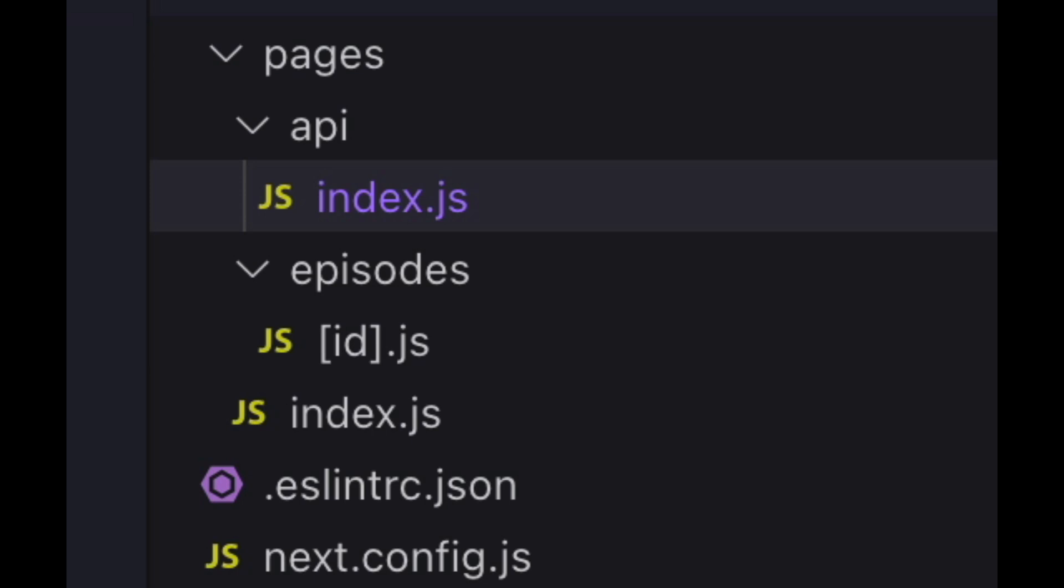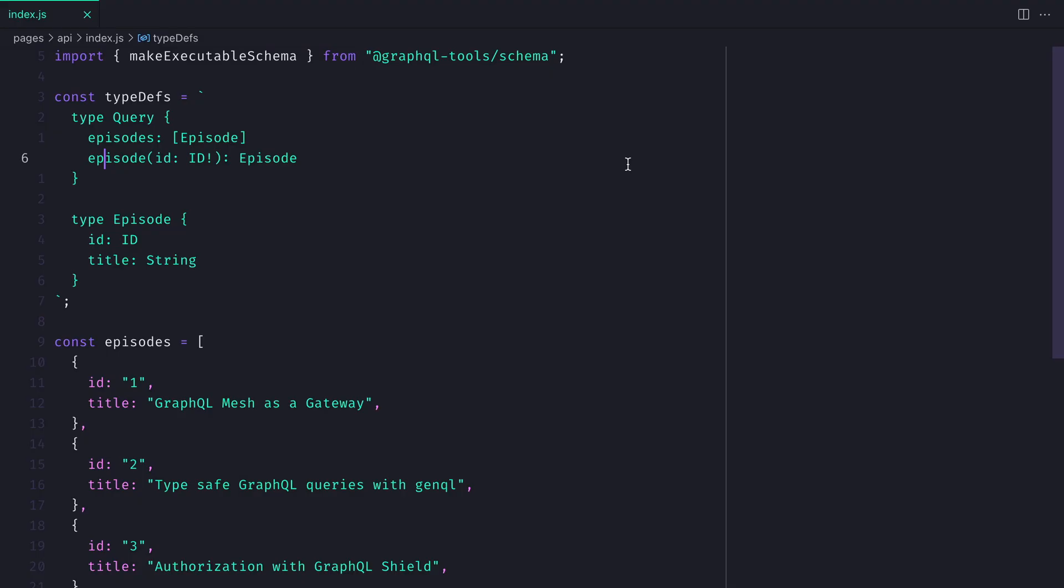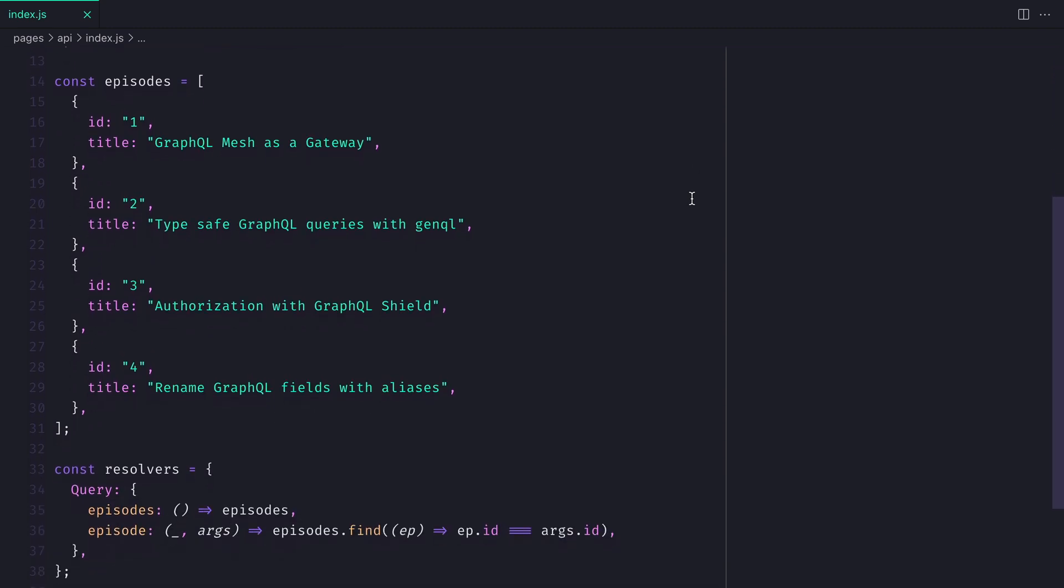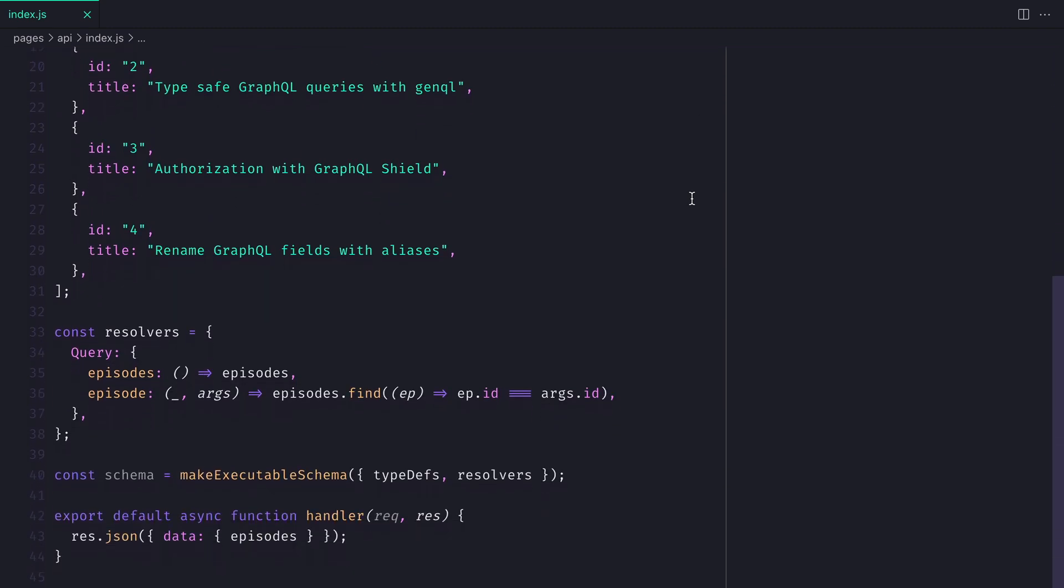We have a folder for our API, which is where our server will belong, and we have the pages directory containing the index and the individual pages by ID. And the server is built with GraphQL tools to create an executable schema. We have some type definitions, resolvers and the schema, and we're just returning the mock data as JSON to the endpoint.